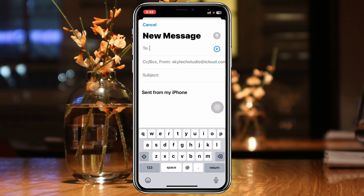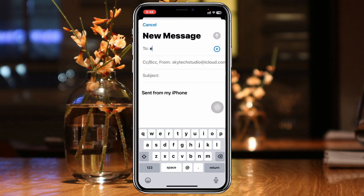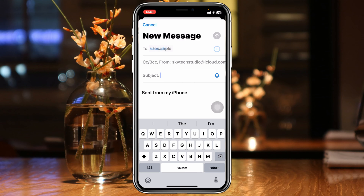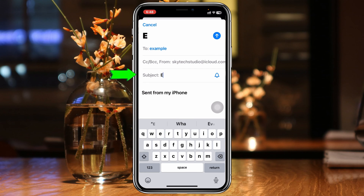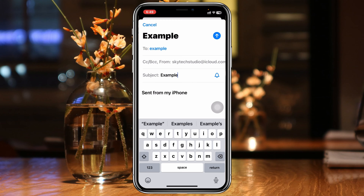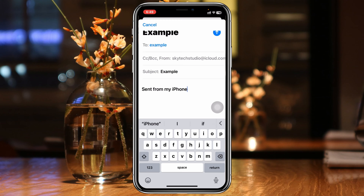Go ahead and type in the email address you want to send it to — I'll type in an example — then go ahead and type in the subject line. I'll type in an example there as well. Once you're done, type in whatever message body you want.